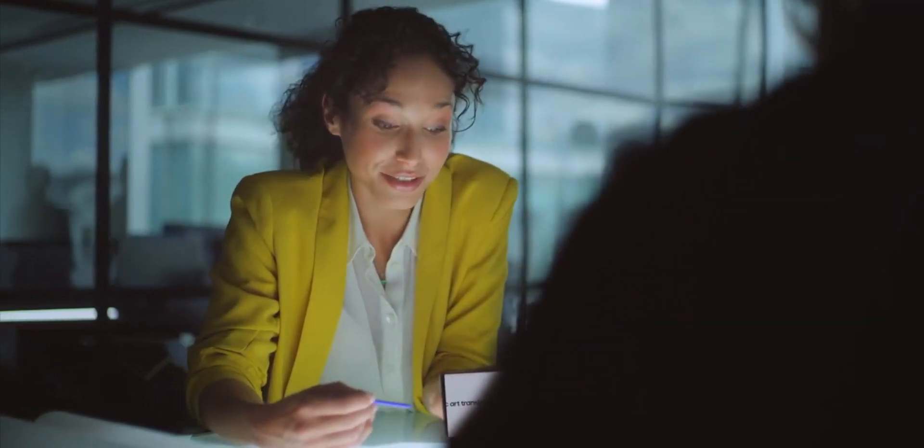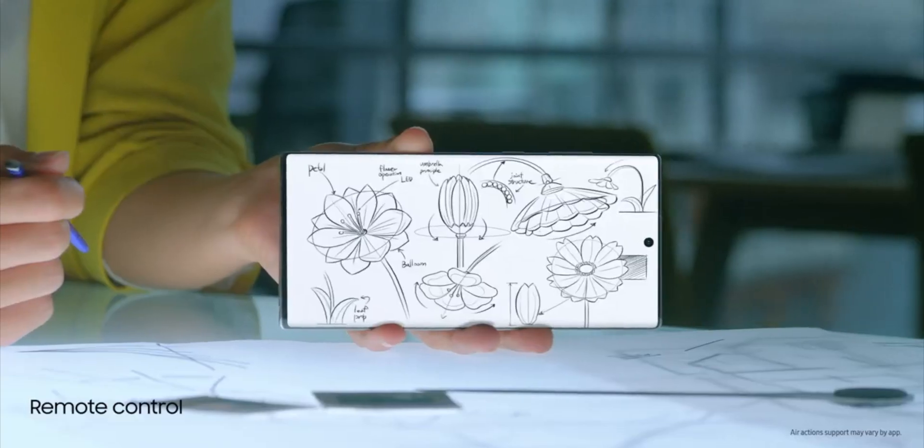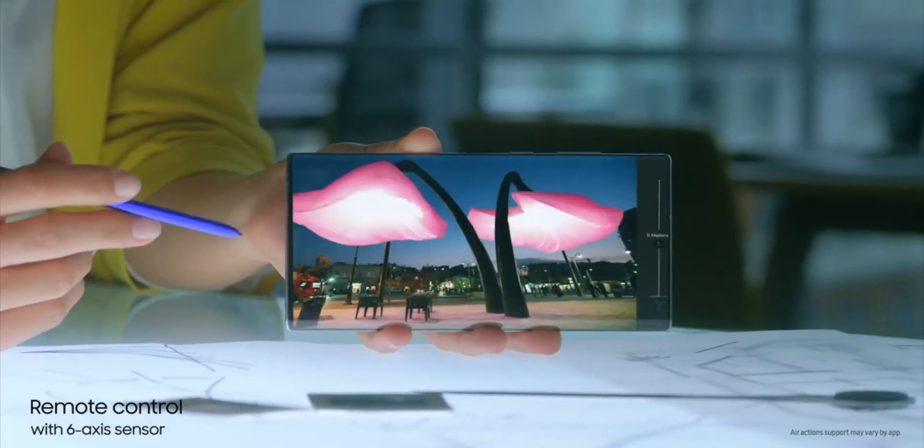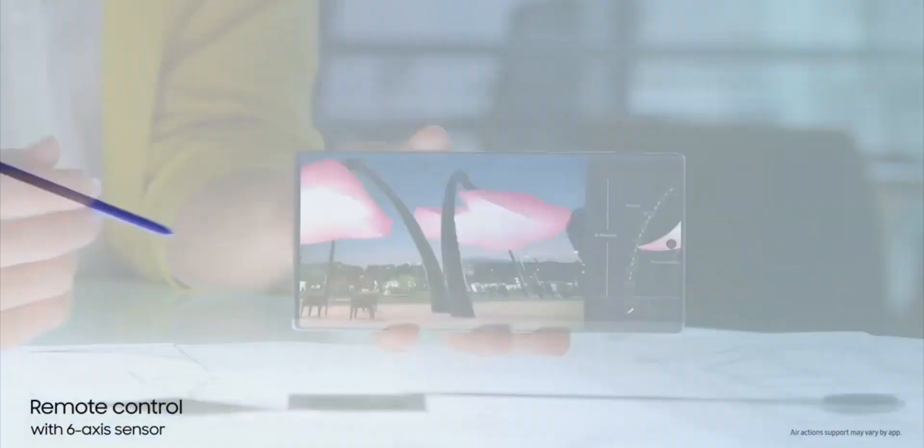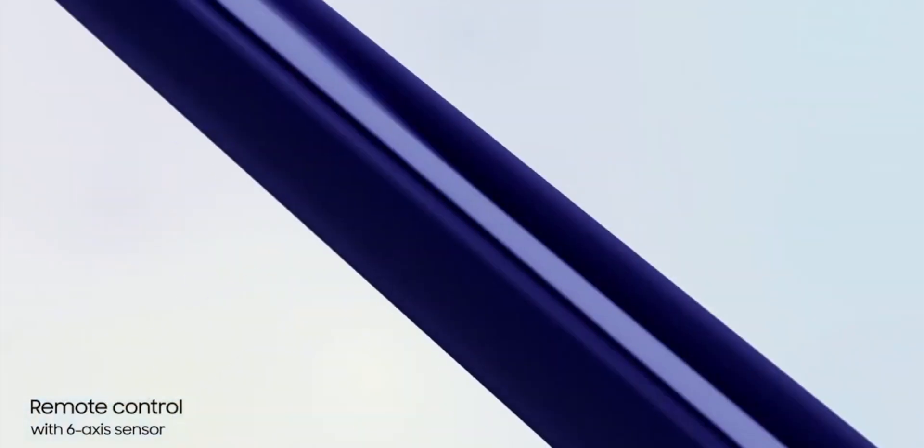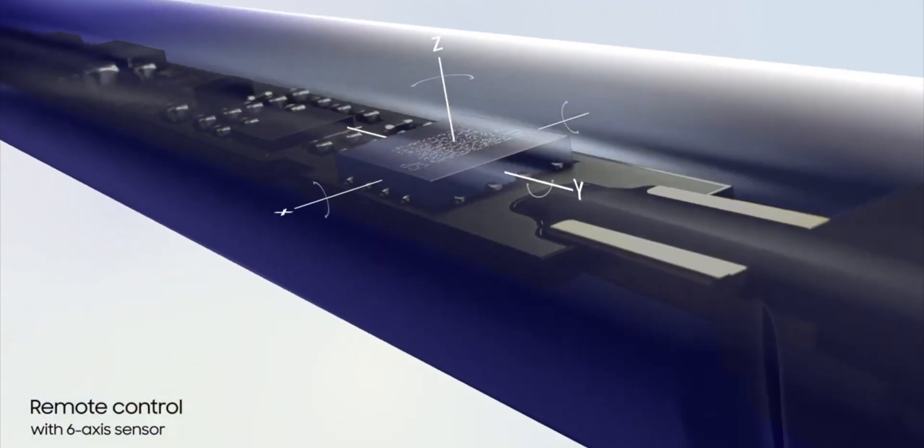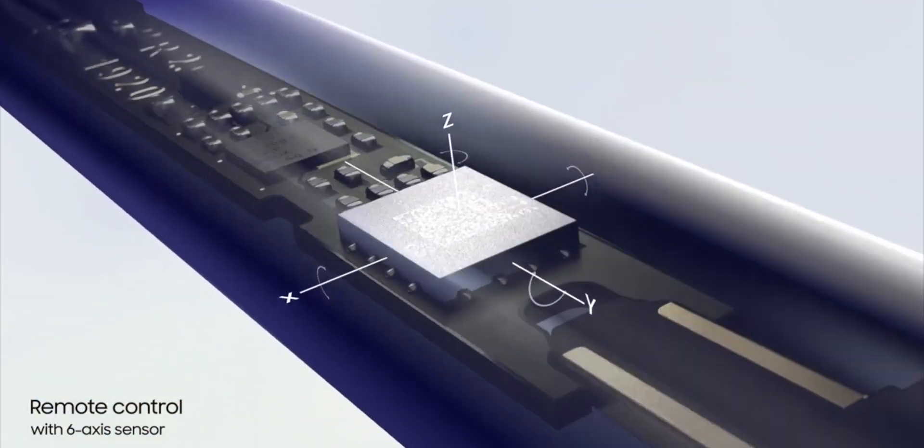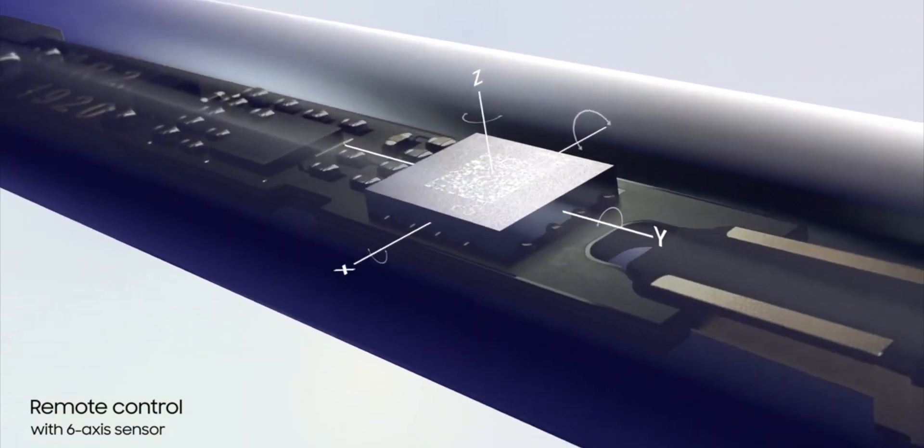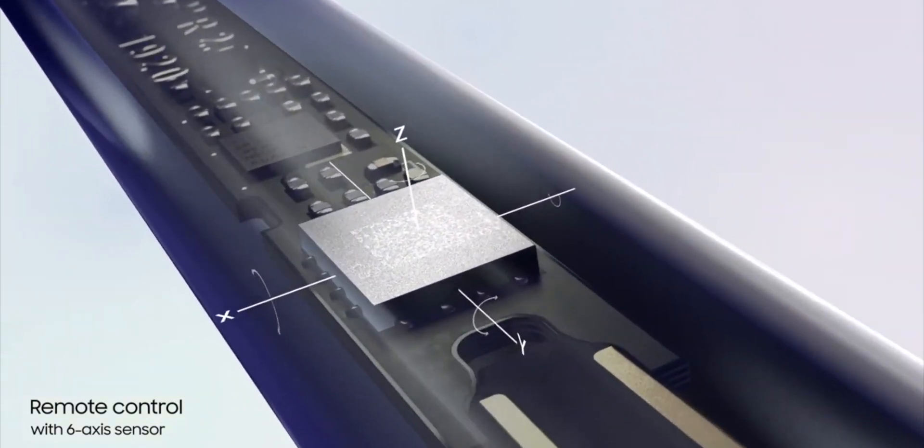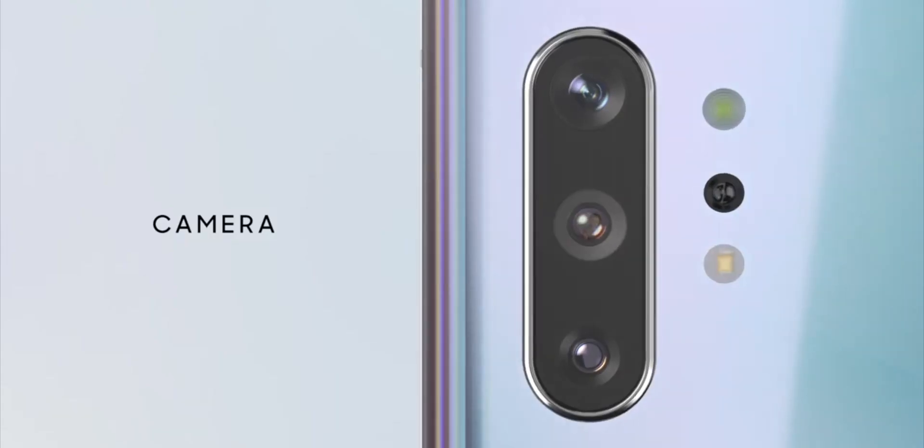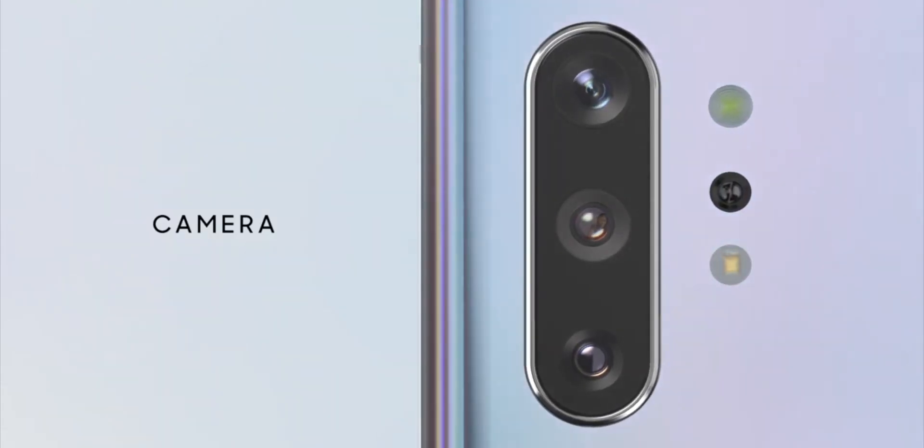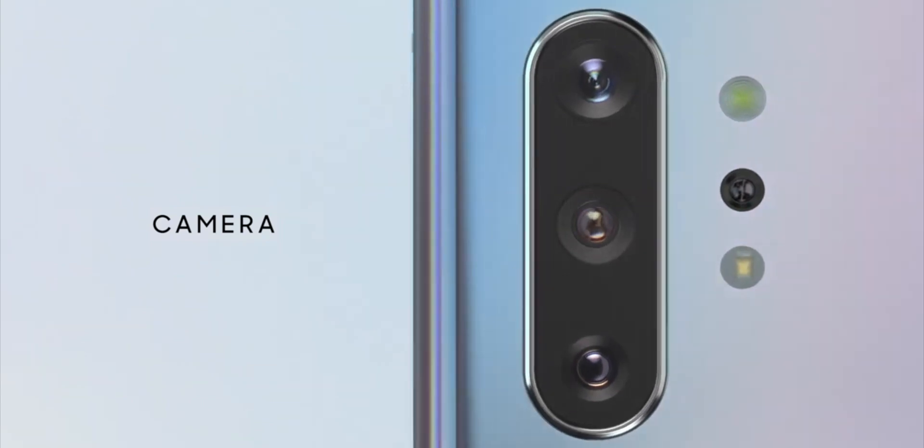The Galaxy Note 10 series just launched also has some new gestures but you have to use the S Pen. You can change through some screens in certain apps and you can also change some of the camera settings, you can switch between lenses and take photos with the S Pen. That technology is very different because it just uses the S Pen linked up to the phone and it remains to be seen whether those air gestures are really useful and people take them up.